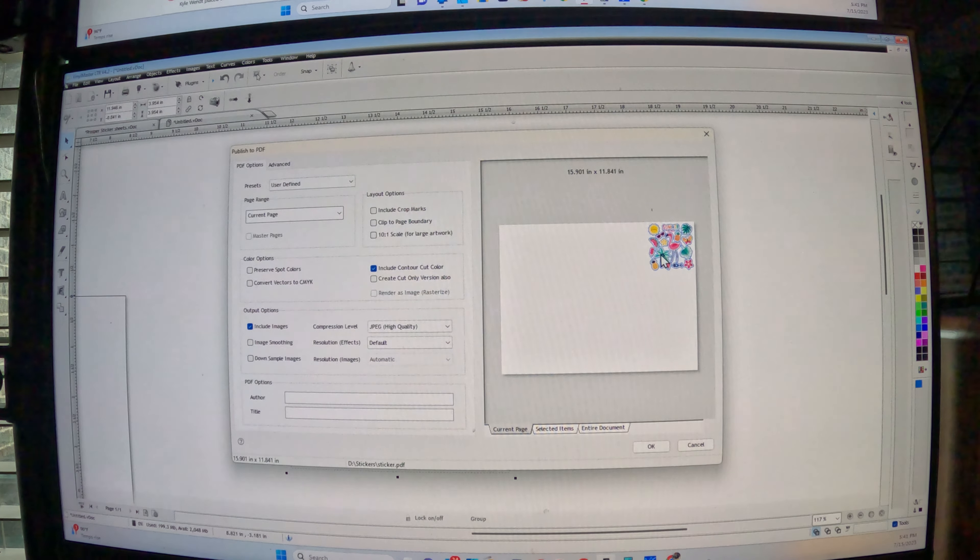And boom, look, it already has the pink that Roland, Roland, however you say it, already, what it reads. It already has the pink outline.